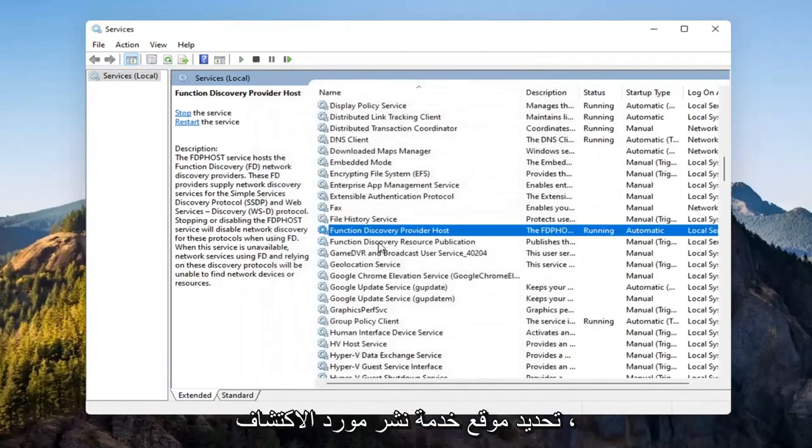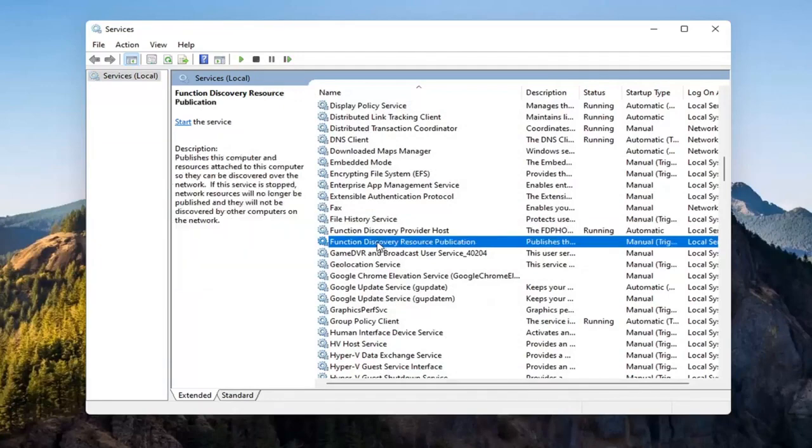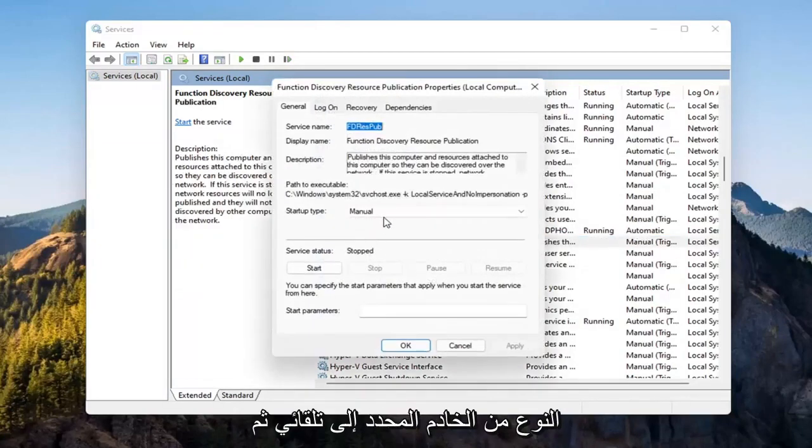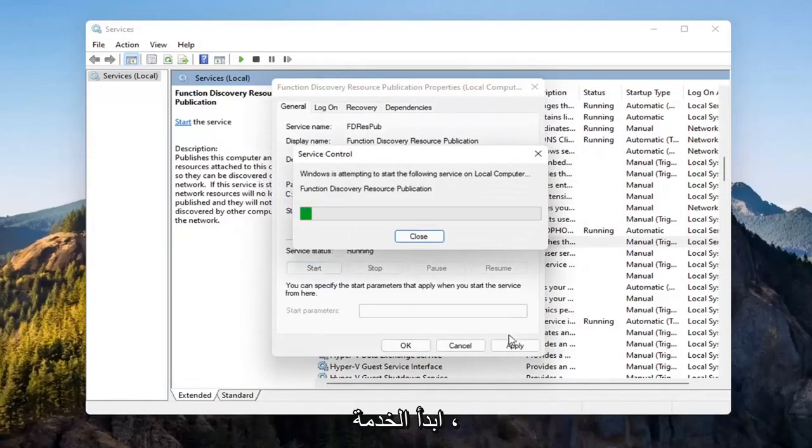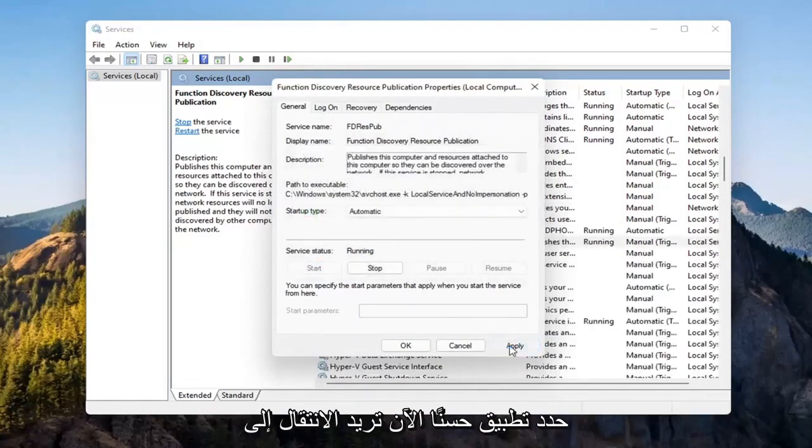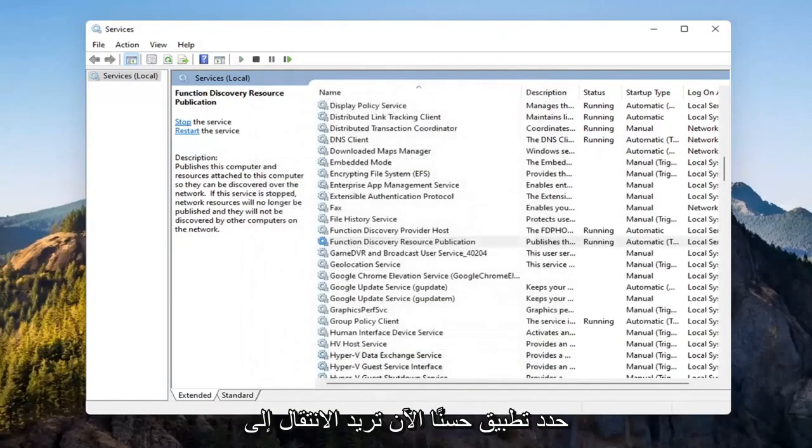Now you want to locate the Function Discovery Resource Publication service. Double-click on that. Set Startup Type to Automatic, and then Start the Service. Select Apply and OK.